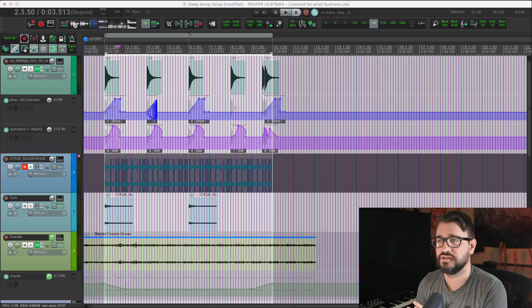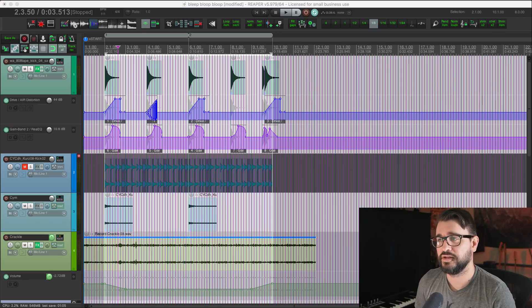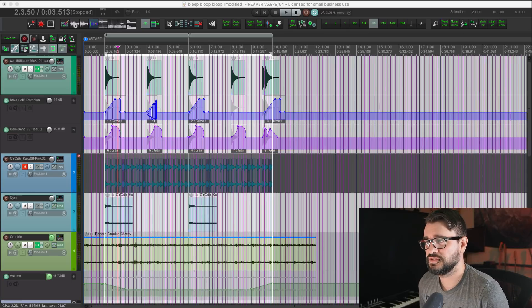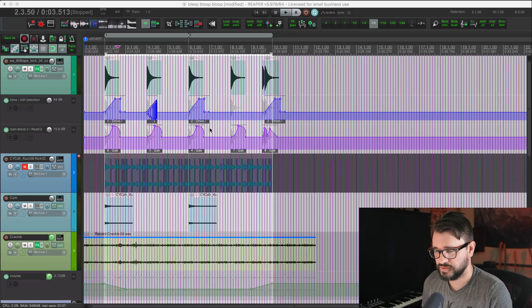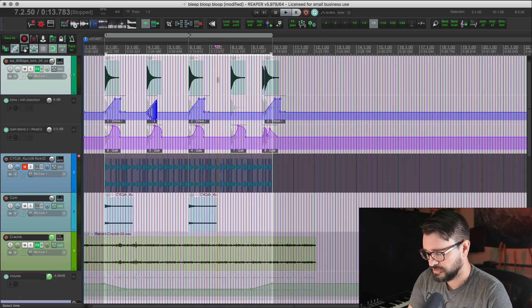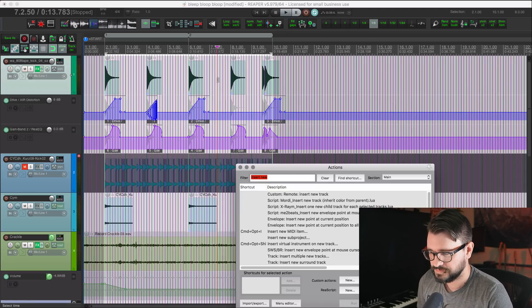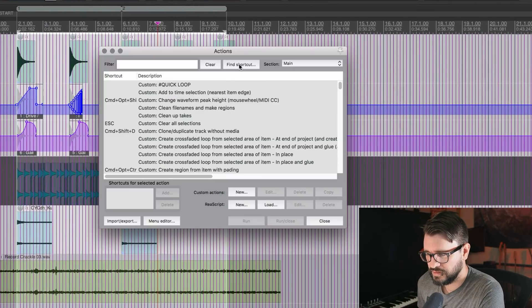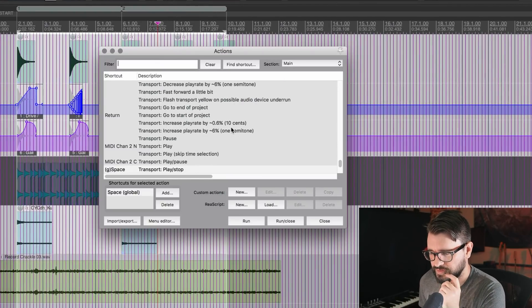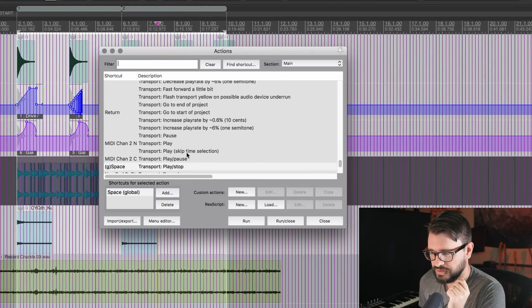We're going to start off with a new thing in the action list, global scope for key bindings in the main action section. This means that actions can be triggered regardless of which window has focus. So let's look in the action list and I'm going to go to one where I've already set this up.